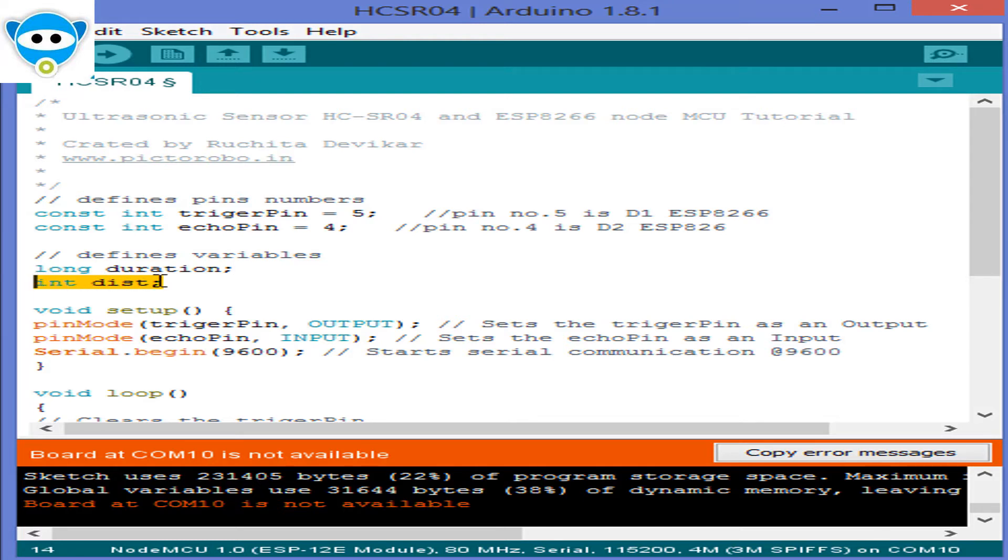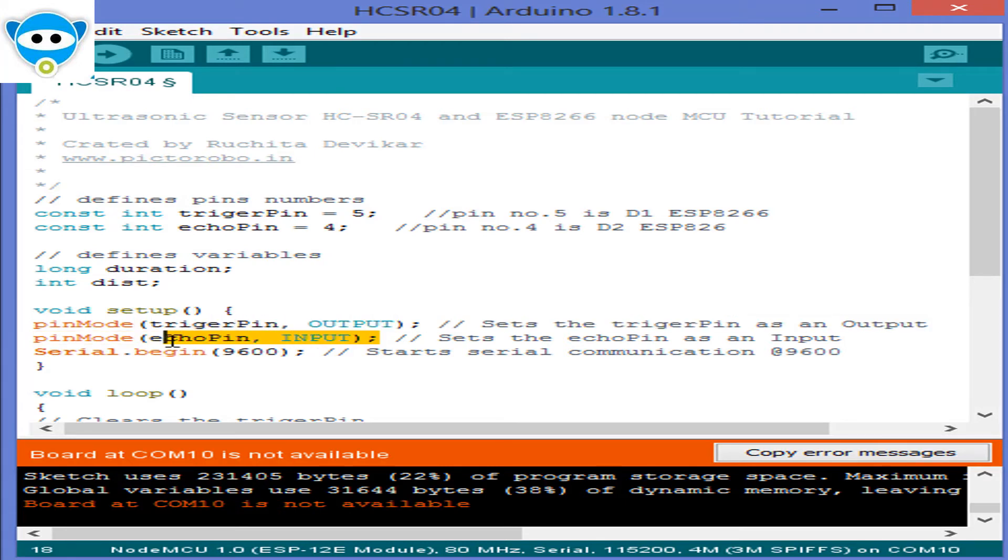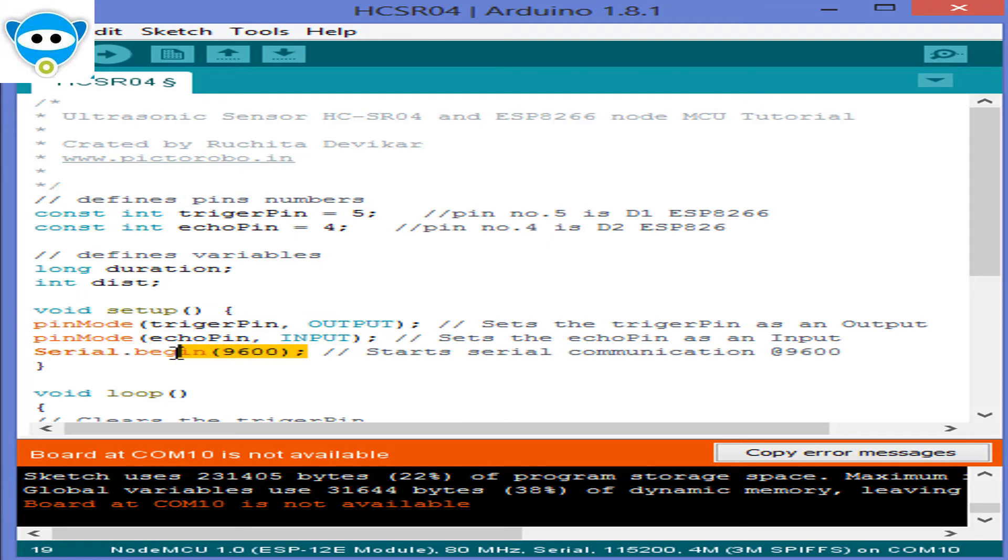In the setup, trigger pin is an output and echo pin is an input. To start the serial communication for showing the result on serial monitor, we will set the baud rate of 9600.